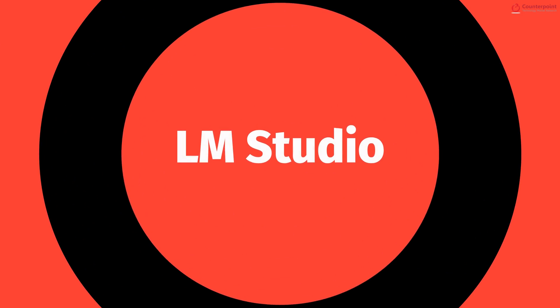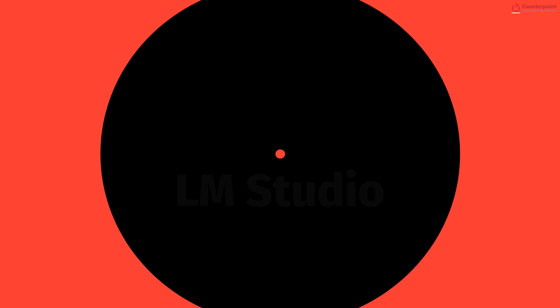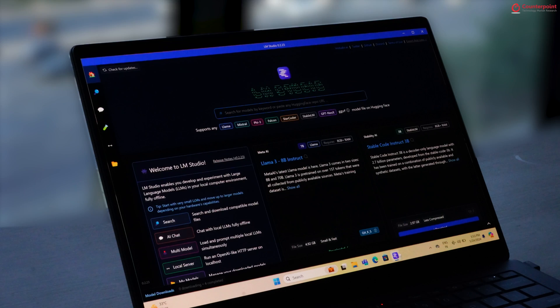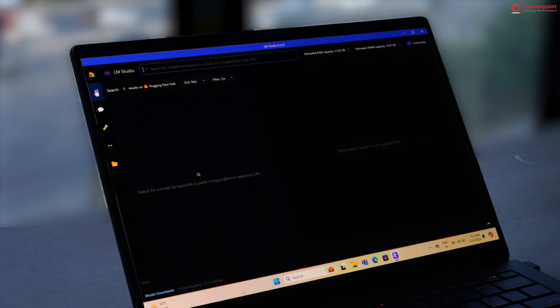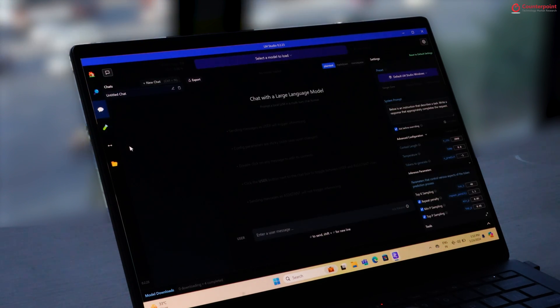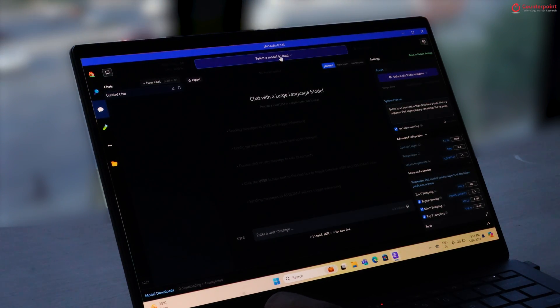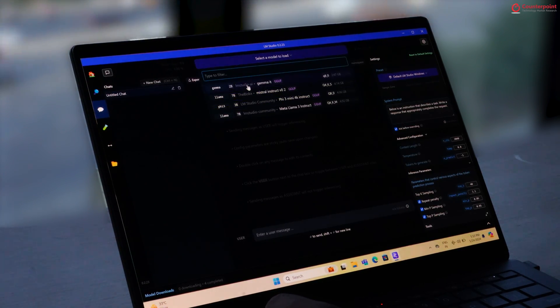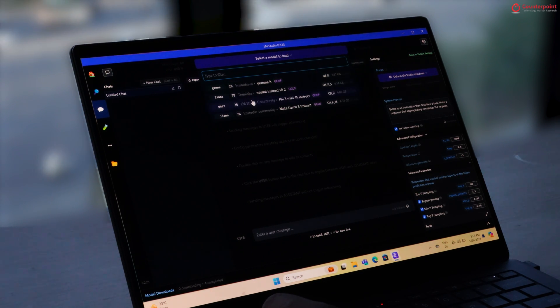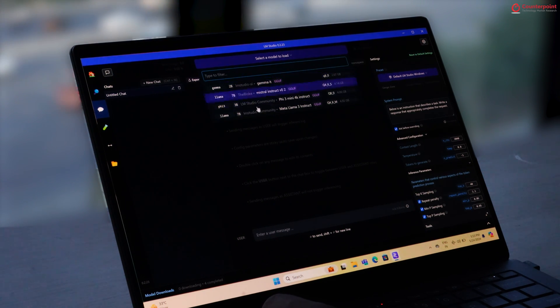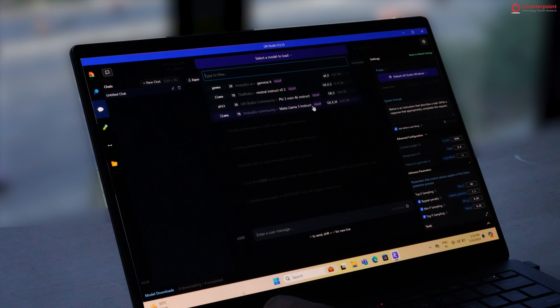Moving on, we also ran LM Studio, the app that lets you download small and large language models locally and test them out like a chatbot. Here, we have Google's Gemini Nano, Phi3 from Microsoft and Llama3 from Meta.